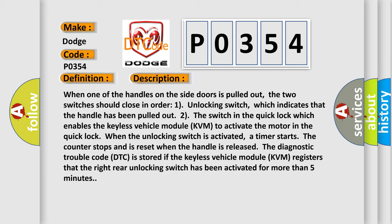When the unlocking switch is activated, a timer starts. The counter stops and is reset when the handle is released. The diagnostic trouble code DTC is stored if the keyless vehicle module KVM registers that the right rear unlocking switch has been activated for more than five minutes.